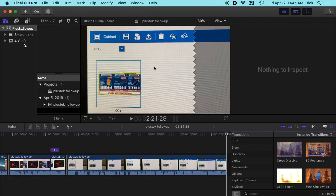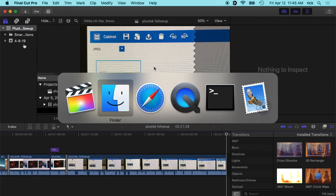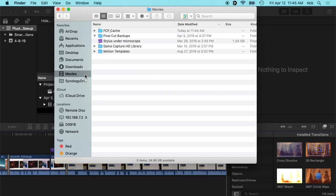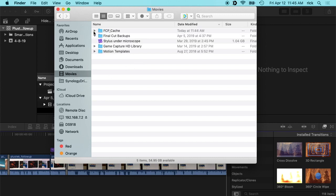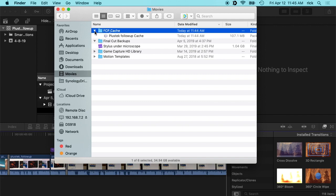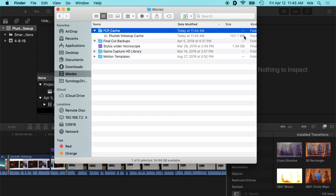OK, so now my render files are included. So if we go to the Finder and go to my movies folder, you'll see this Final Cut Pro cache. I'll open that up and we have the Plus Tech Follow-Up cache. So this is one hundred and seven megabytes.